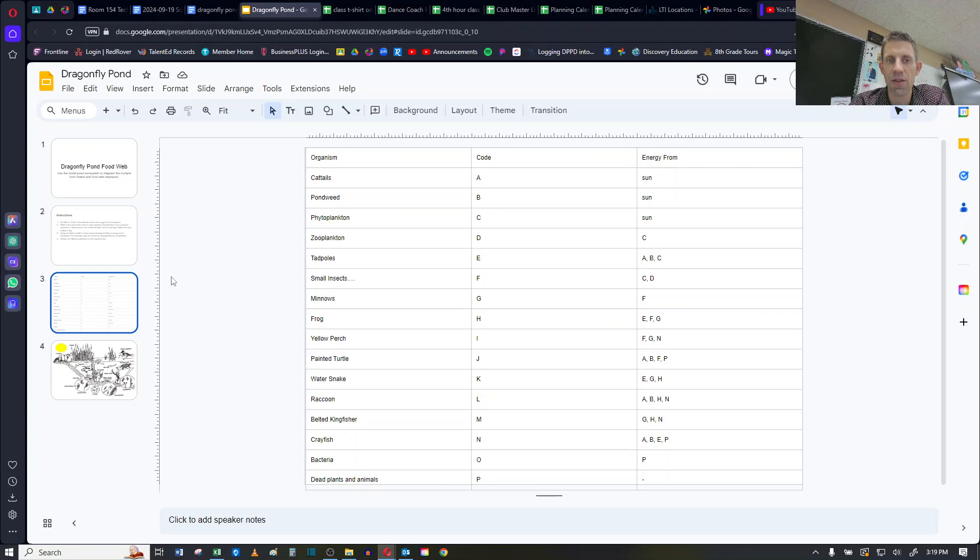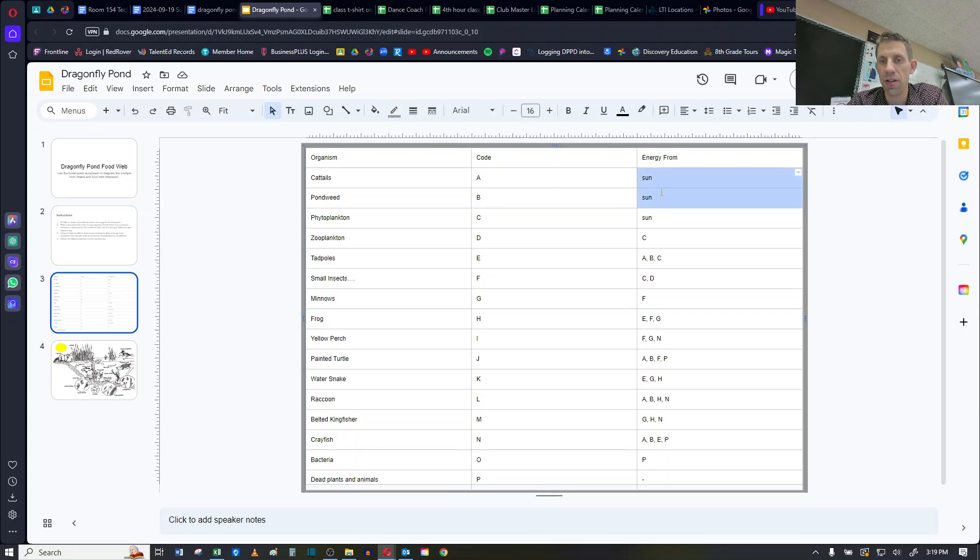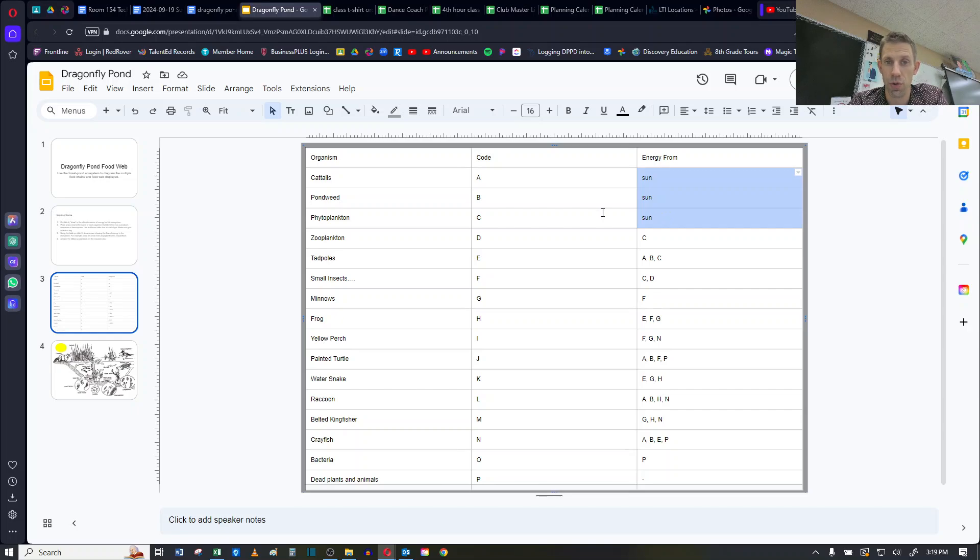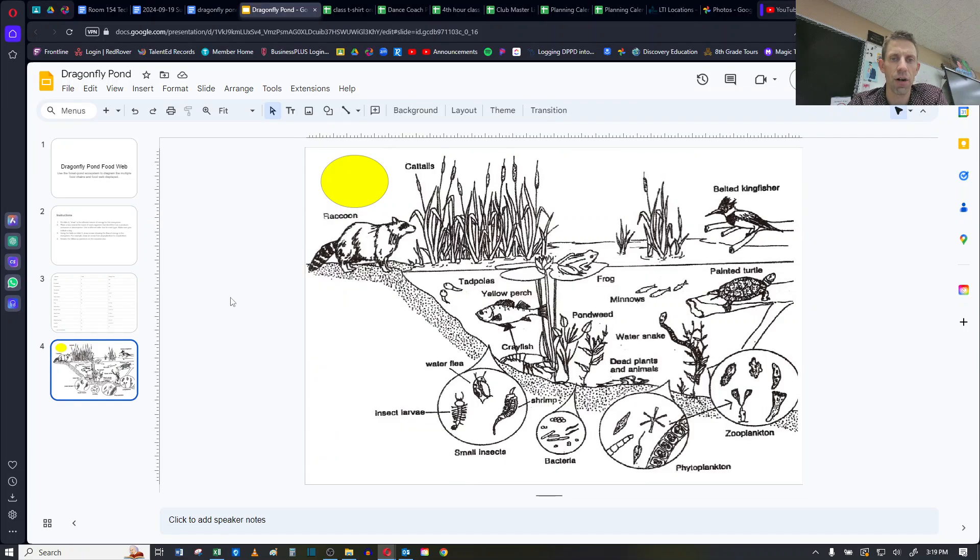On slide 3, it lists out all of the different organisms that are in this food web. It gives them a code, so like for example the cattails are code A. And then it tells me where they get their energy from. So these first three right here get their energy from the sun. So they must be producers. So they're cattails, pondweed, and phytoplankton. So if I go back to my slide 4...